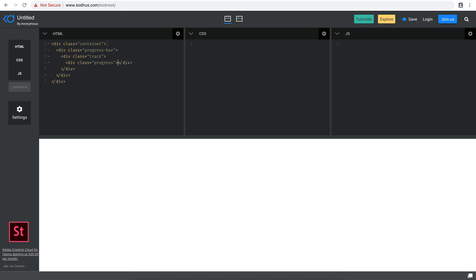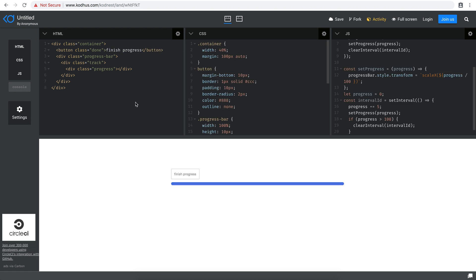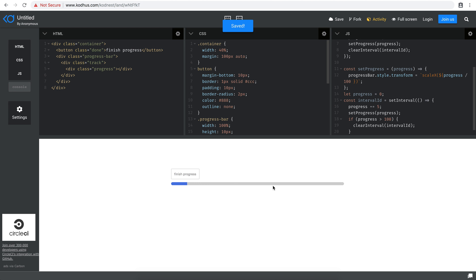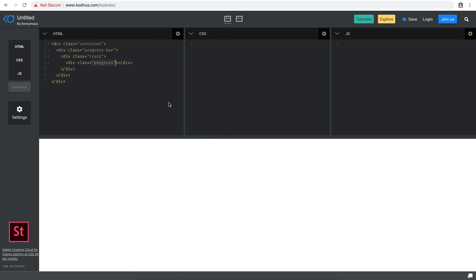The container is obviously wherever you put it in your page, but the actual progress bar starts with the div of class 'progress-bar'. Within that we have the track, which is pretty much the gray, unfilled bar. And the progress is literally the blue fill. So the div with class 'progress' indicates the sort of progress of that bar.